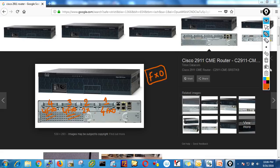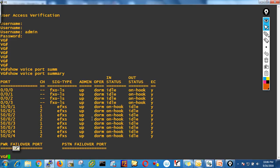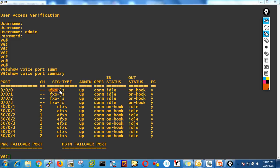You can connect via console or telnet to the router and run show voice port summary. It shows FXO port 1, FXO port 2, FXO port 3, and FXO port 4 — a single card with four ports.